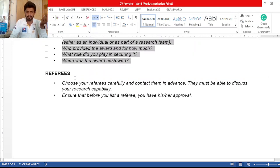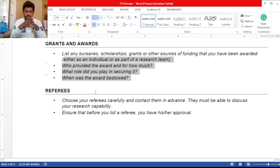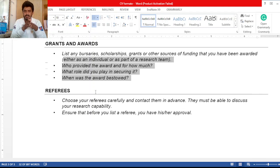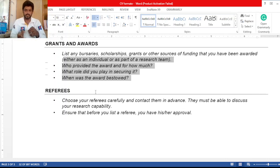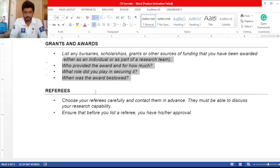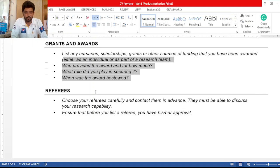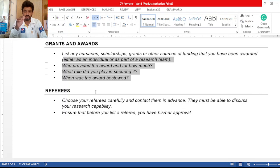In the last section of your CV, provide referees carefully and contact them in advance. They must be able to discuss your research capacity and capabilities. Ensure you have their approval before listing them, because in some universities they require a reference letter in hard form signed by a professor, while in most cases universities take the professor's details and send a direct email requesting a referee report online. So you should be careful in choosing your referees.